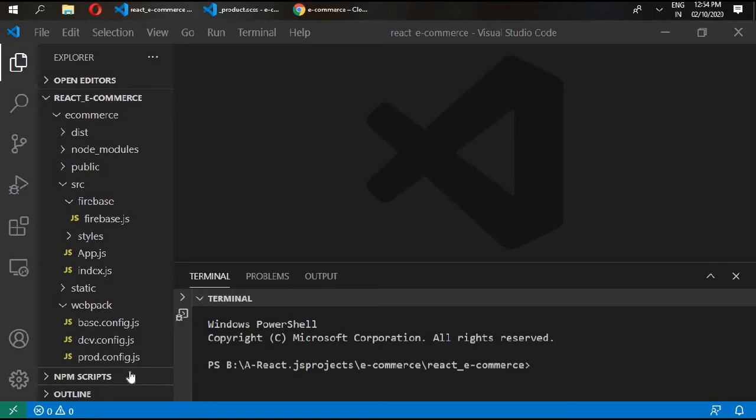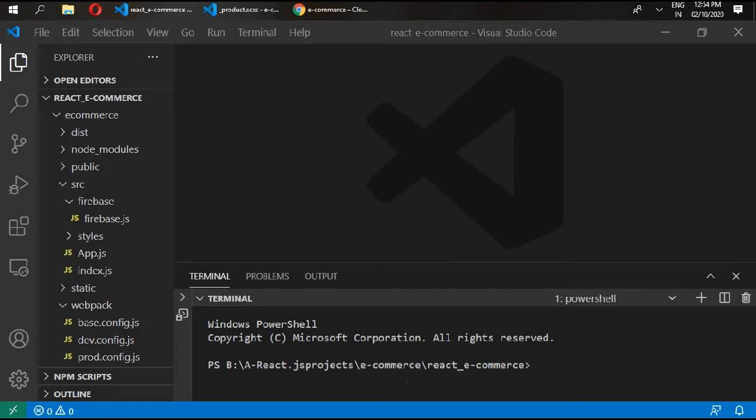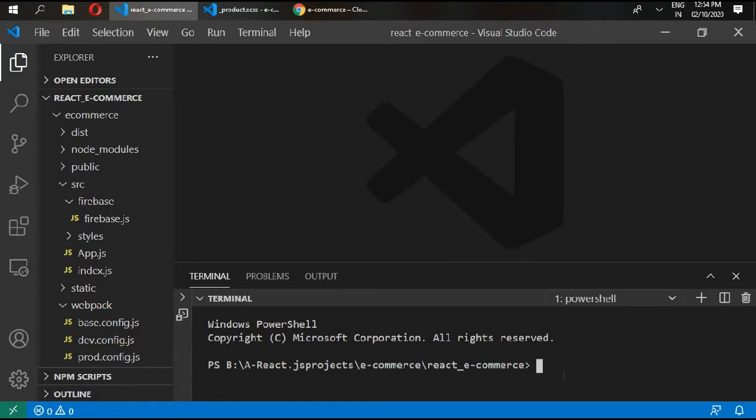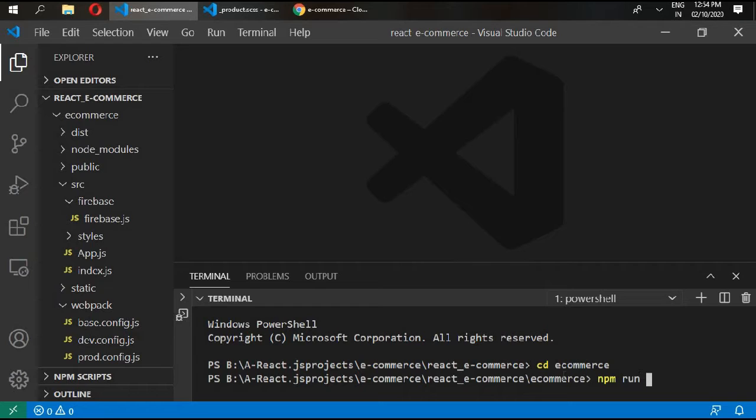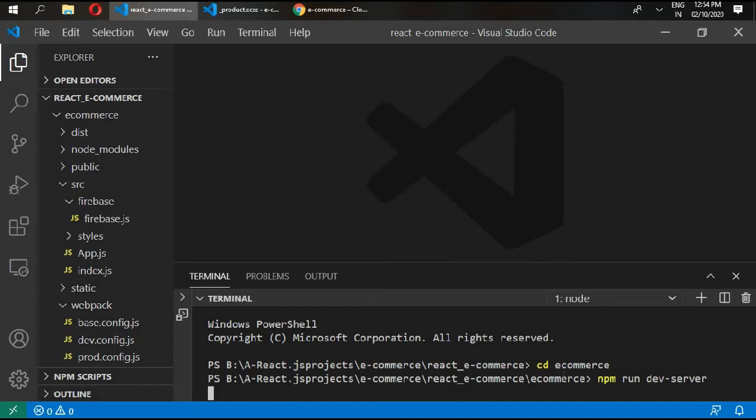Hello and welcome back. In the previous video we ran our project successfully. So if we go in here and write cd ecommerce and npm run dev server, because we are running it on development server, enter.